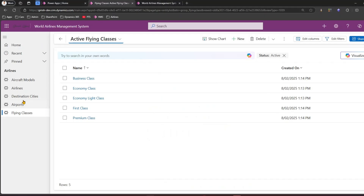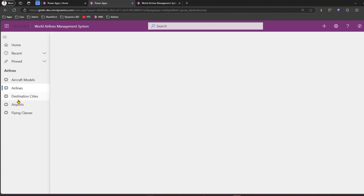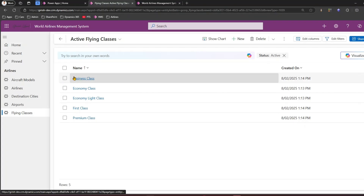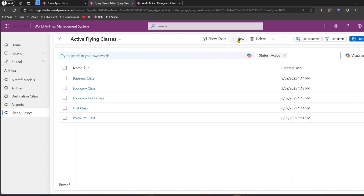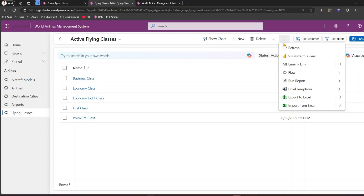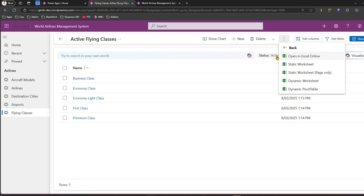I have this model-driven app created with a list of aircraft models, airlines, destination cities, airports, and flying classes. In this list view you can see something called a ribbon - these are the ribbon commands or ribbon buttons. They come in different shapes and forms: they have icons, text, clickable buttons, fly-out options, and extensions that split into different sections. All these things you can customize within Ribbon Workbench.